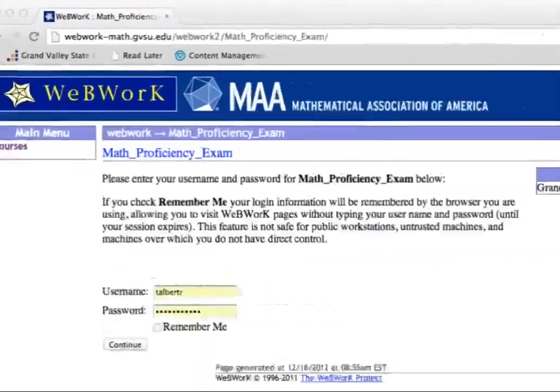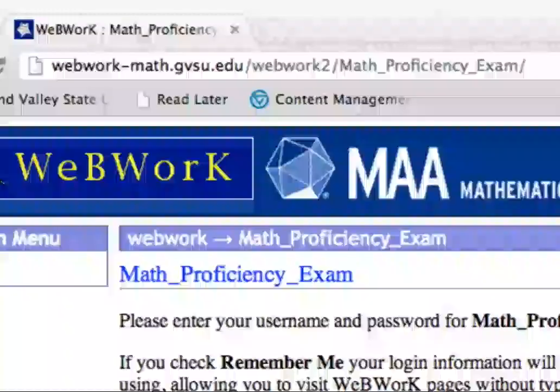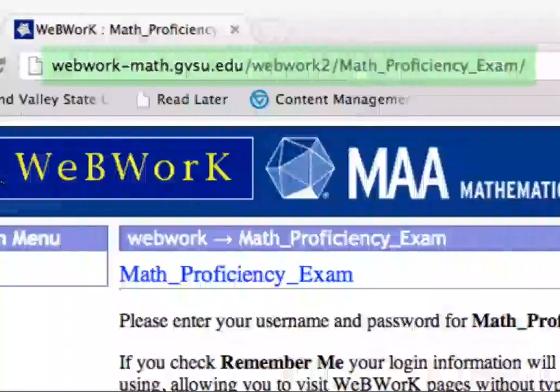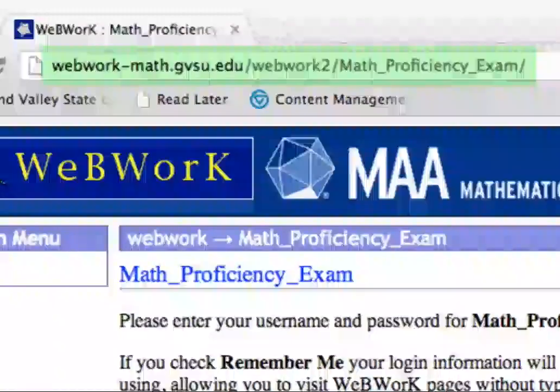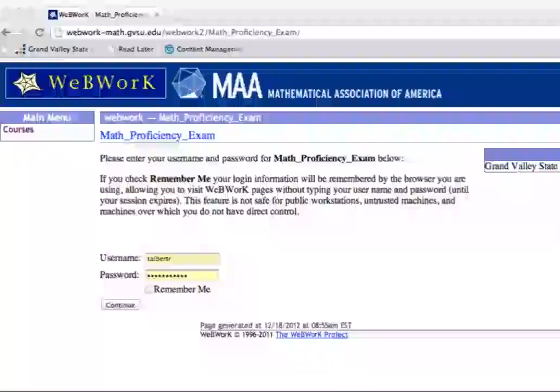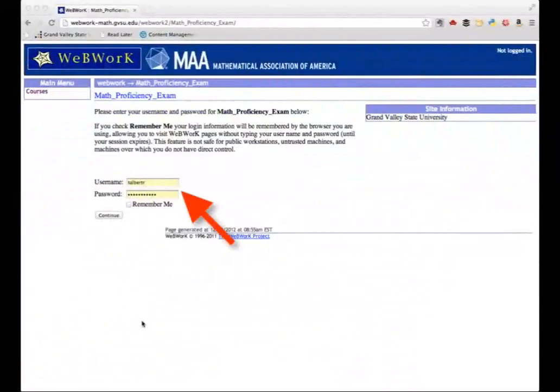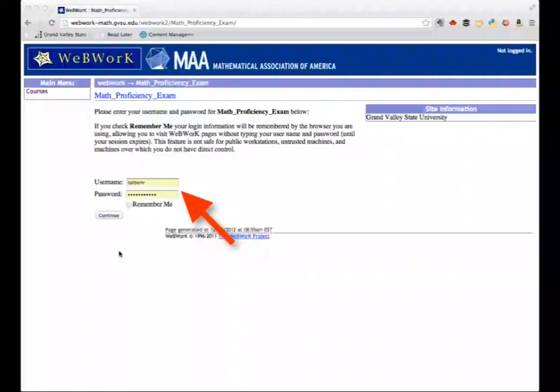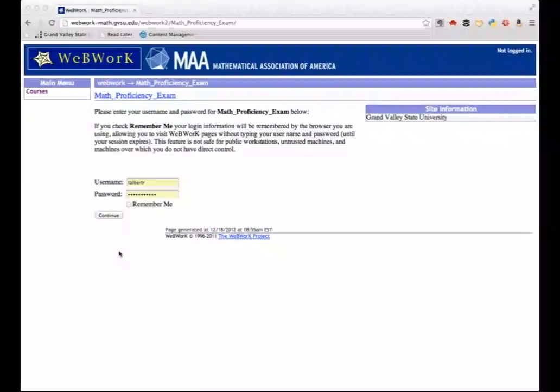First, on the web, access the main webpage for the proficiency exam using the URL that you see on the screen. You'll be asked to provide your login information once you arrive at this page. This should be the same username and password you provide to login to your GVSU email.